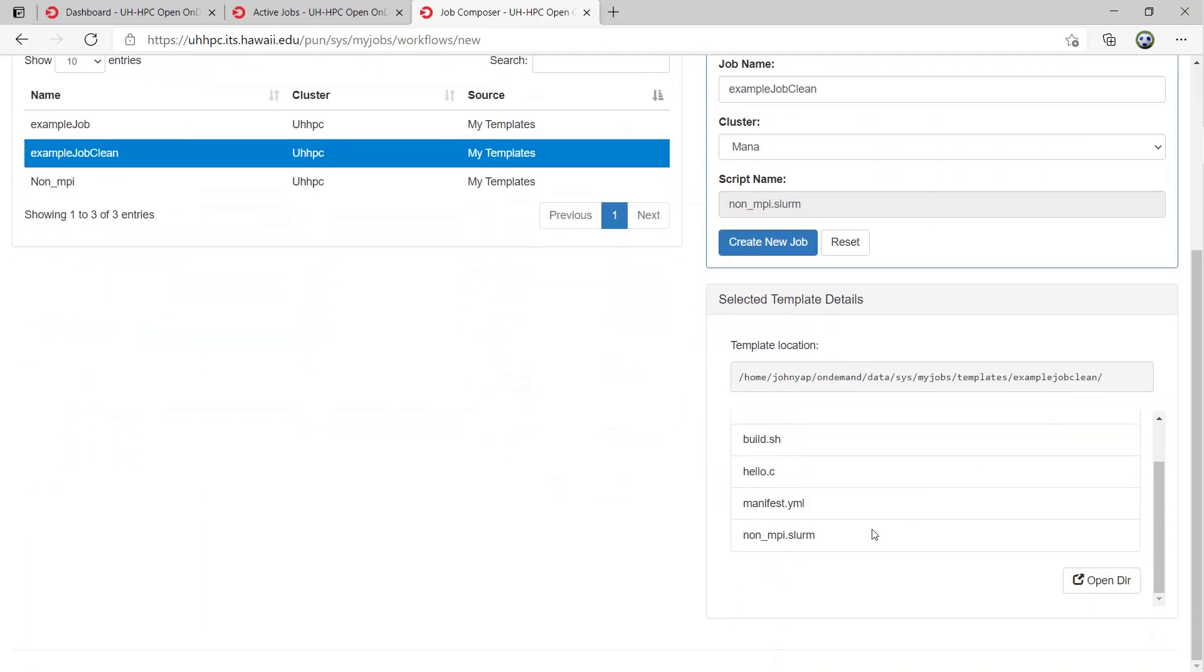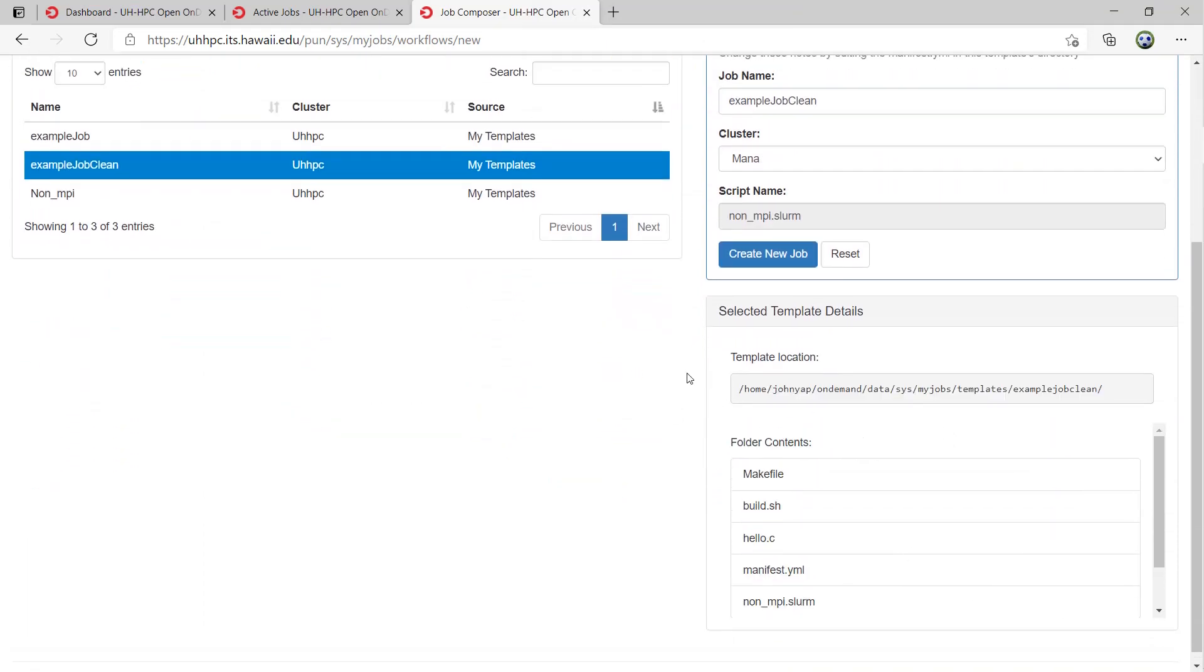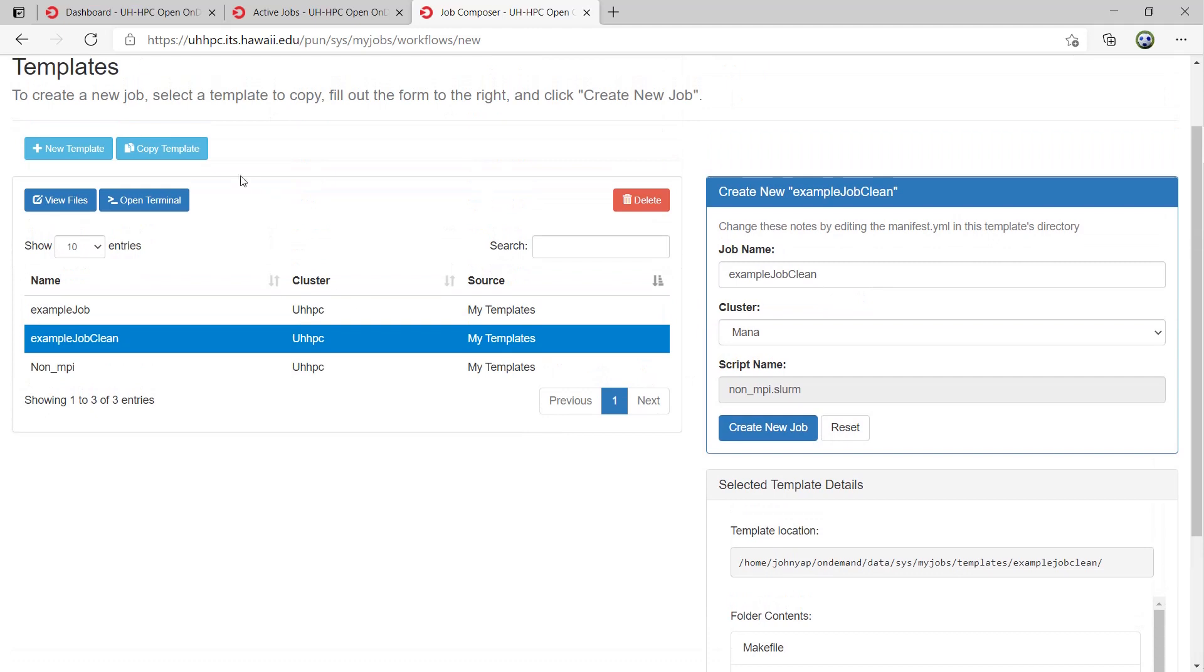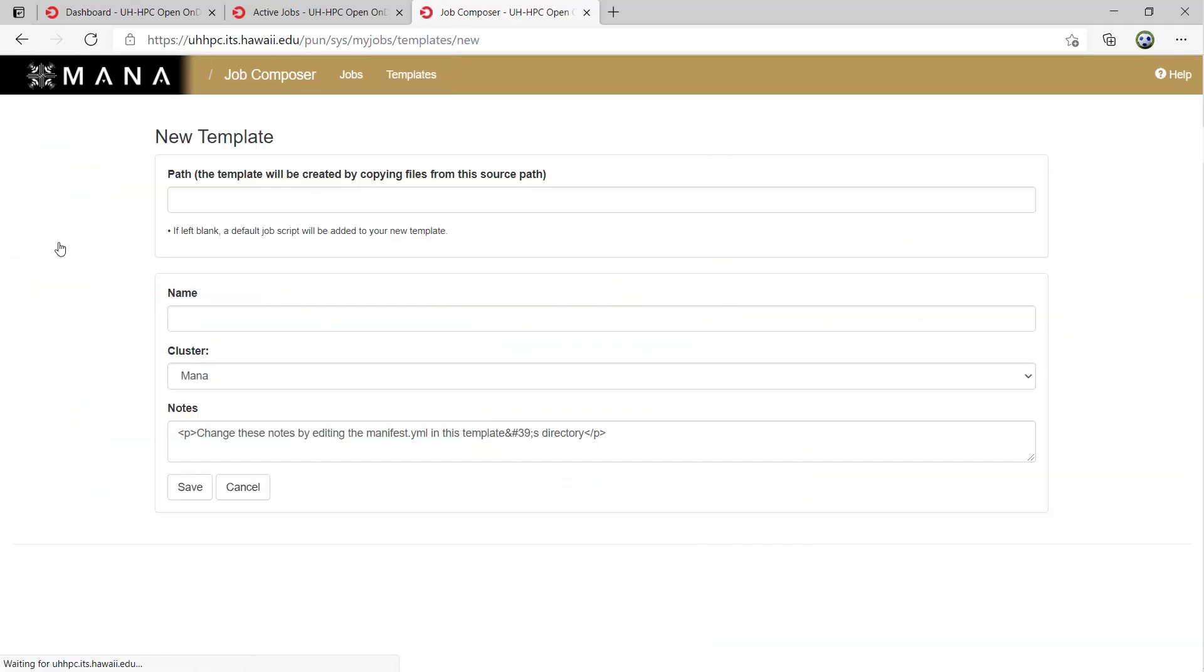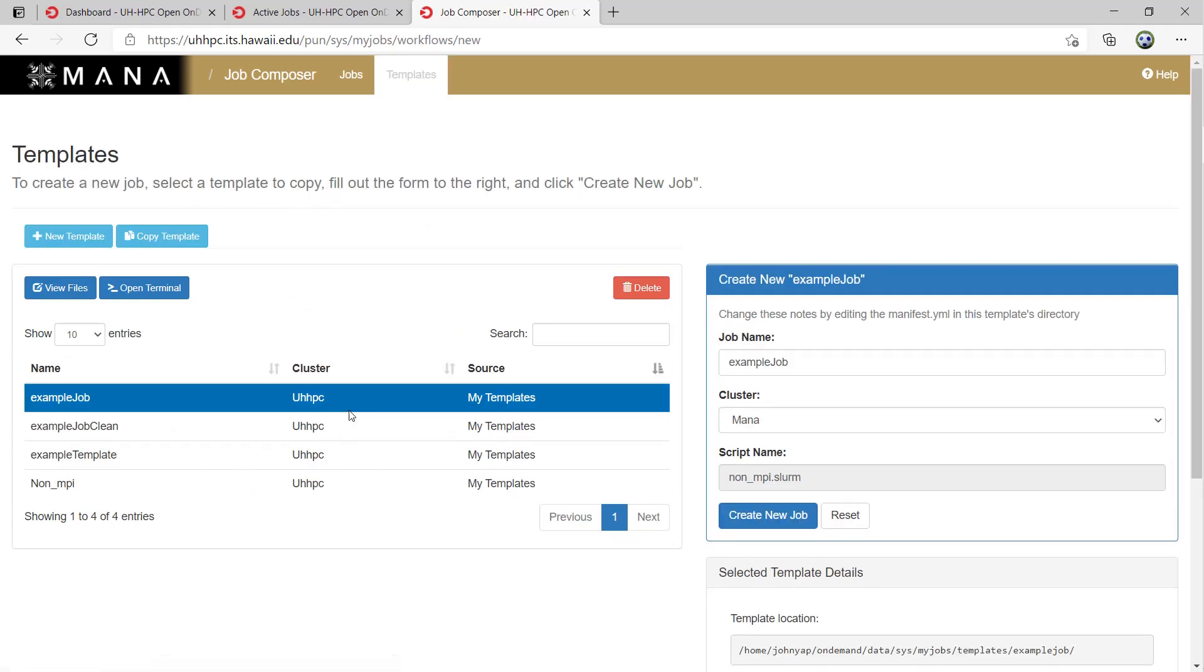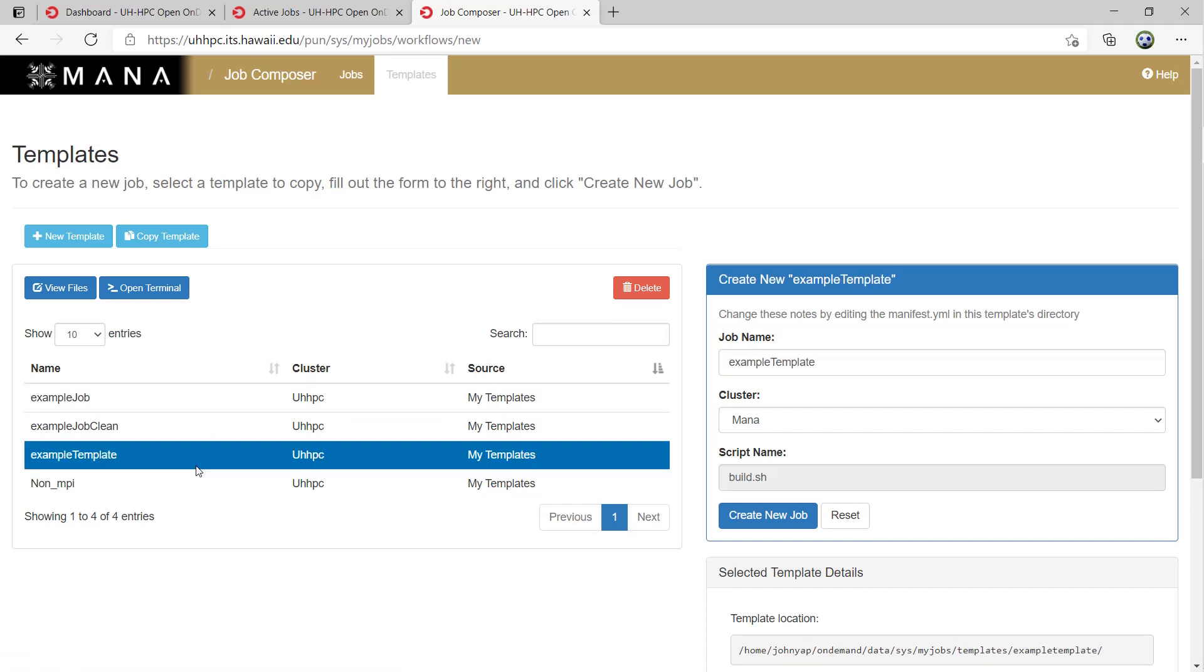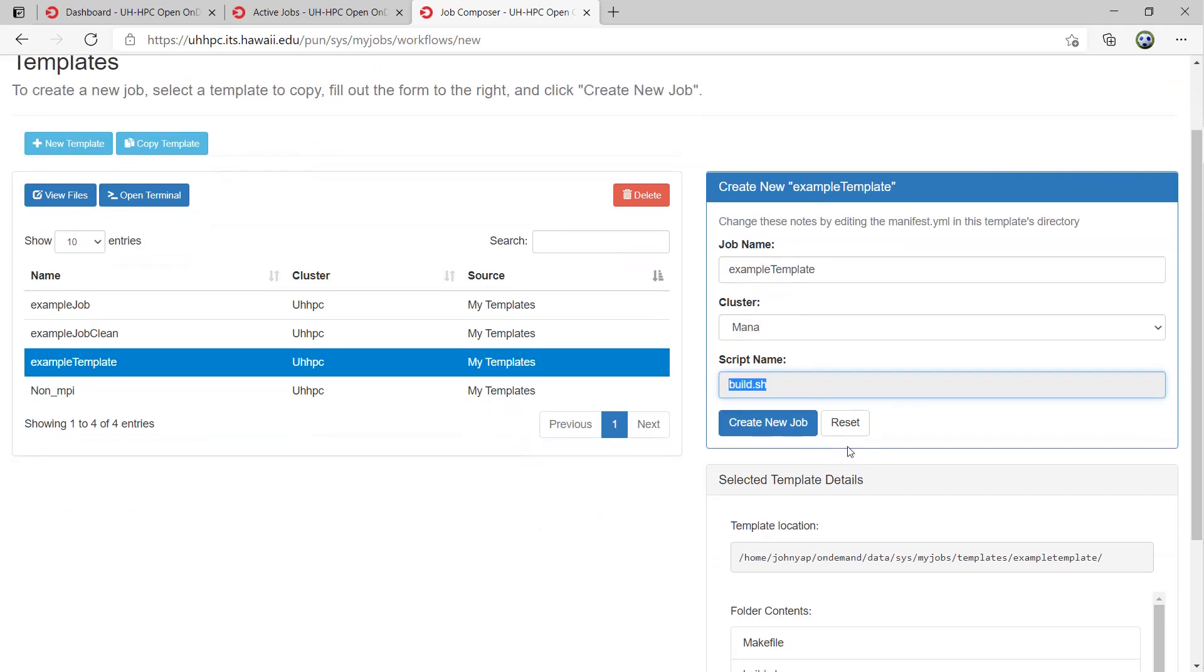You can create new templates first the same way you created a new job from a selected path. However, the script name is not selectable and will often default to .sh scripts instead of .slurm scripts. Here I try to create a template for the example job like I did previously, but the script name is build.sh not non-mpi.slurm.